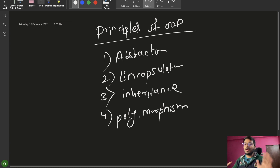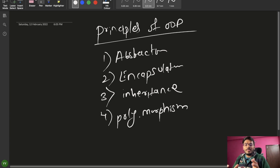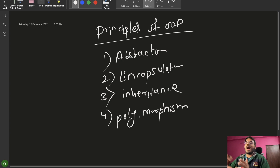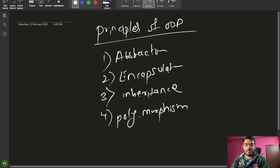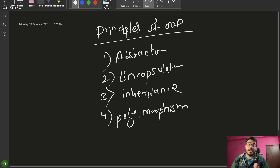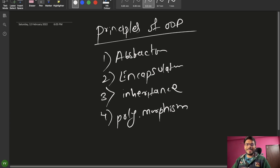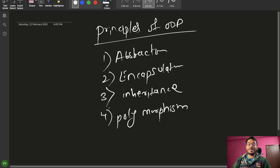First, we are going to talk about Abstraction. Abstraction is a process of exposing only the relevant information to the end user and hiding all the remaining irrelevant information. That's the technical term, but let me explain with a real life example so you can understand it in a much better way — and you can also use this example in an interview.